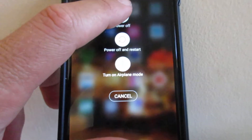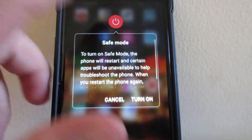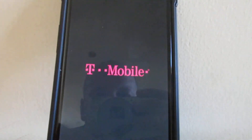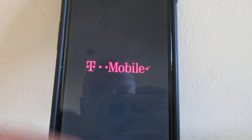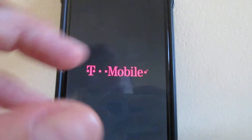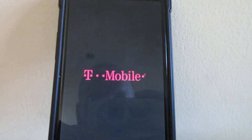But if you hold this down, we can turn on safe mode. And when the phone restarts, it's going to be in safe mode — you're going to see all the gray icons and everything like that.